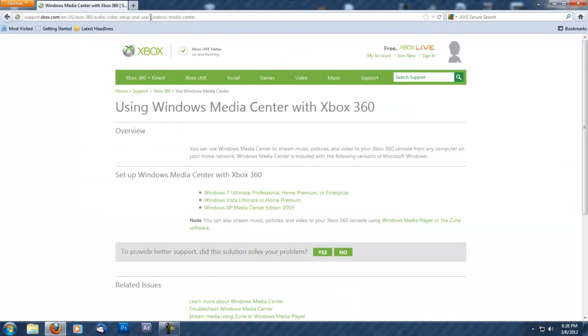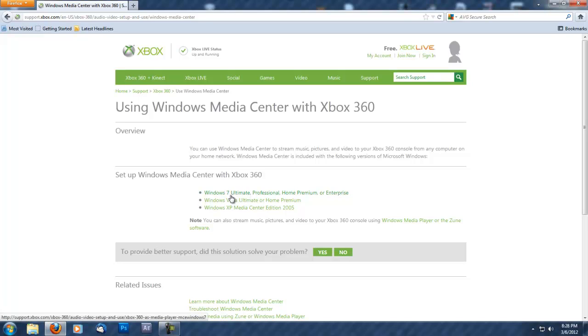This brings up the Setup Windows Media Center with Xbox 360 page. It will ask you to choose what type of Windows operating system you have.